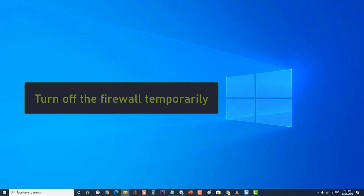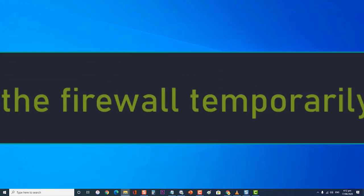Next, turn off the firewall temporarily. There's a possibility that the firewall is causing this problem. To eliminate this possibility, you should try to disable the firewall temporarily.